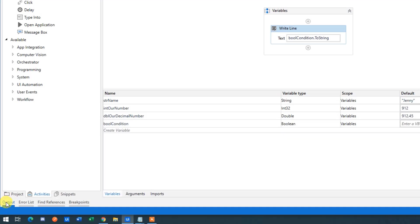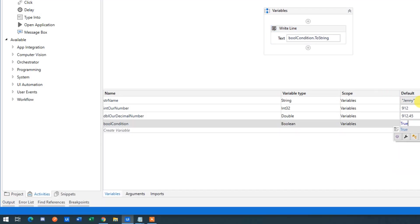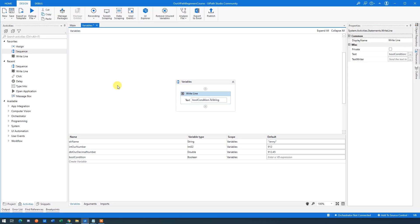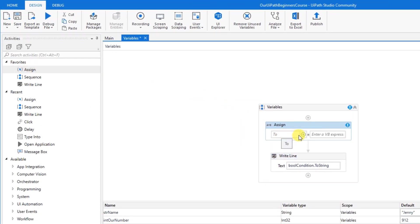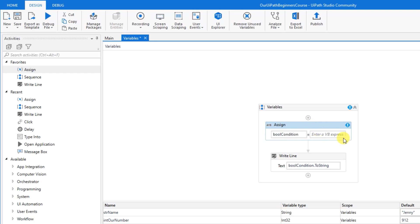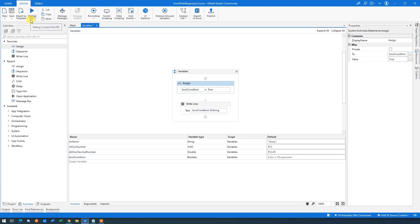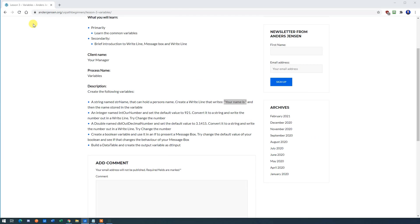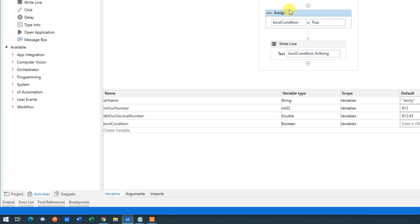We could easily change the Boolean's default to True directly in the Variables manager. Or we can change the value within the workflow using an Assign activity. Drag in Assign. On the left side, specify the variable to change — press Control+Space and find 'boolCondition'. On the right side, set it to True. Run the file again and you'll see True in the Output. You can change any variable type this way — strings, integers, doubles, whatever.